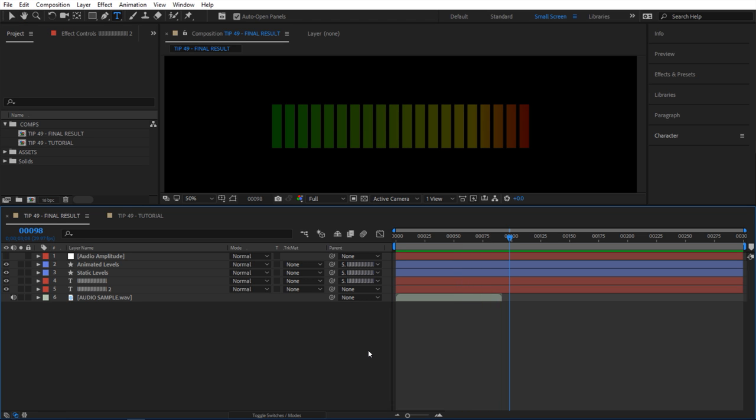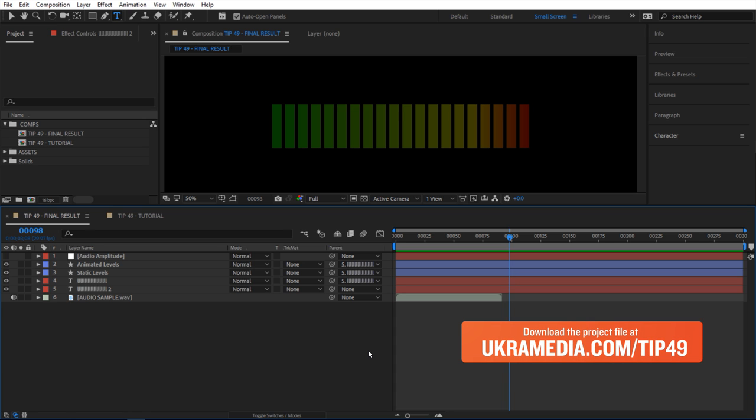Just a little disclaimer: I won't be able to show you how to set up everything you see in this composition. However, you can download the project file at ukramedia.com/tip49. In this tutorial I will show you the most important parts and you should be able to pick up from there.